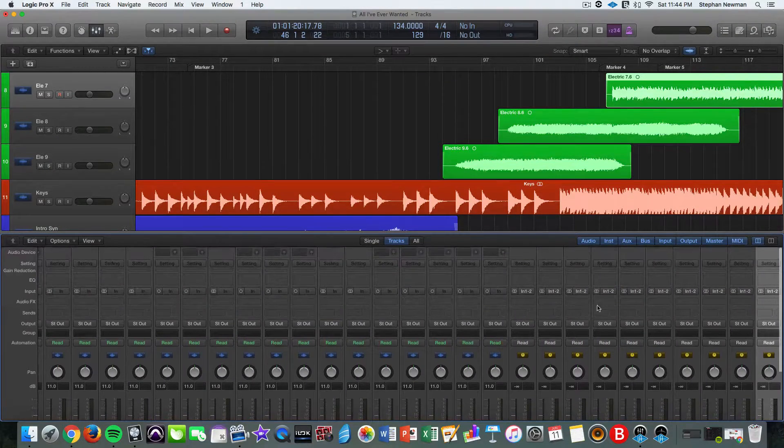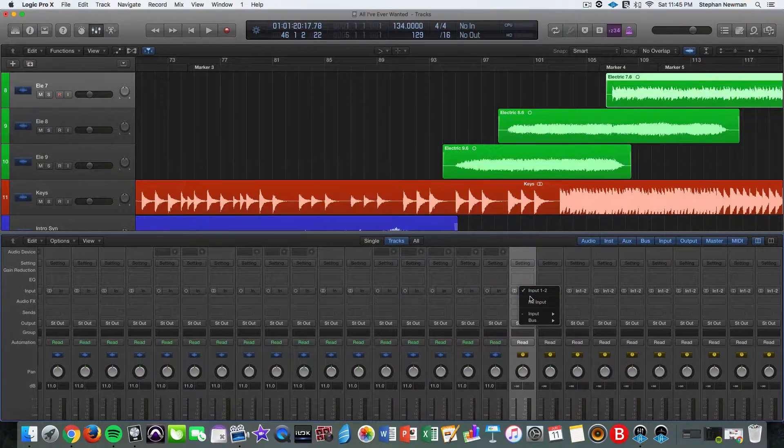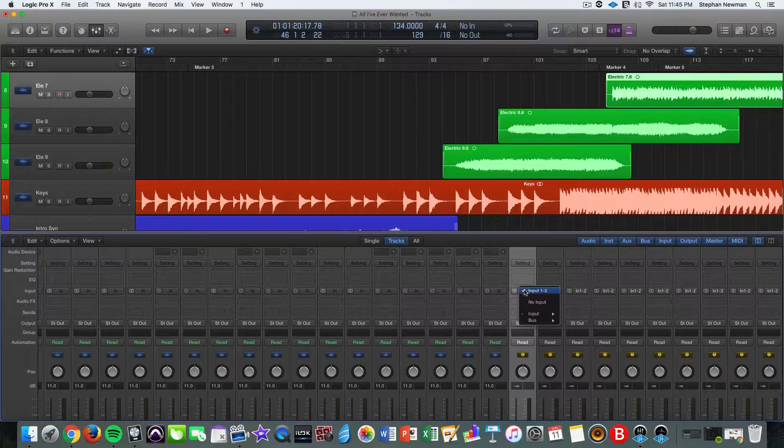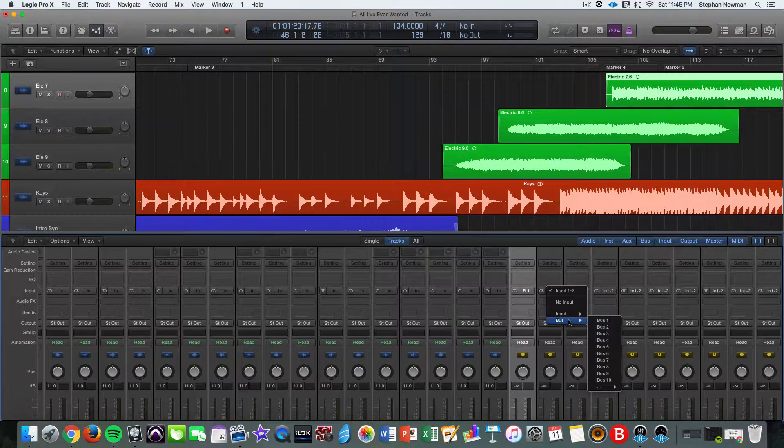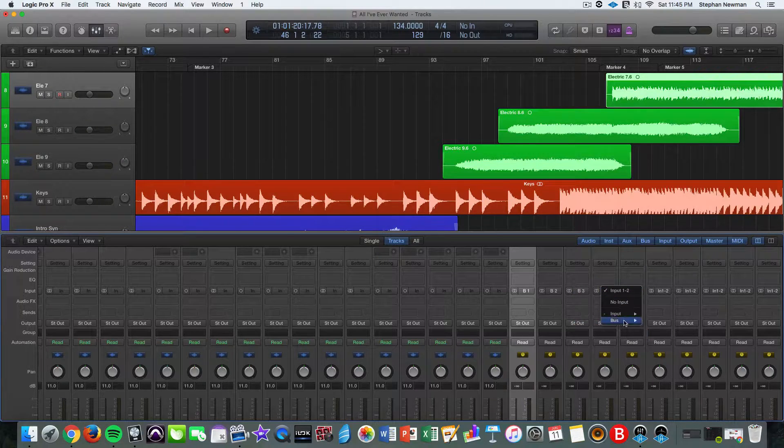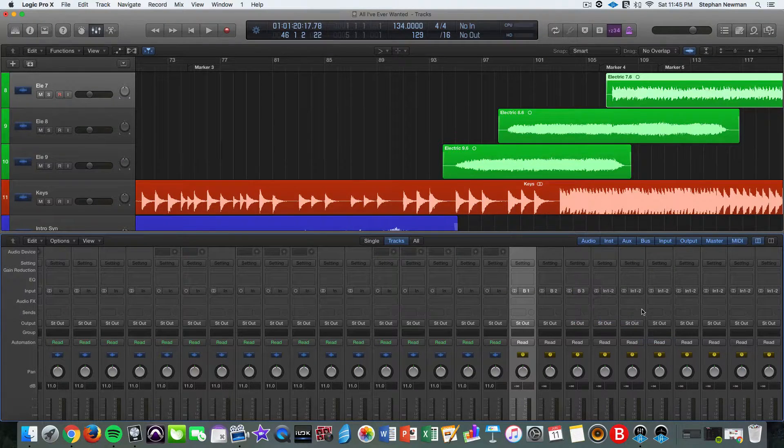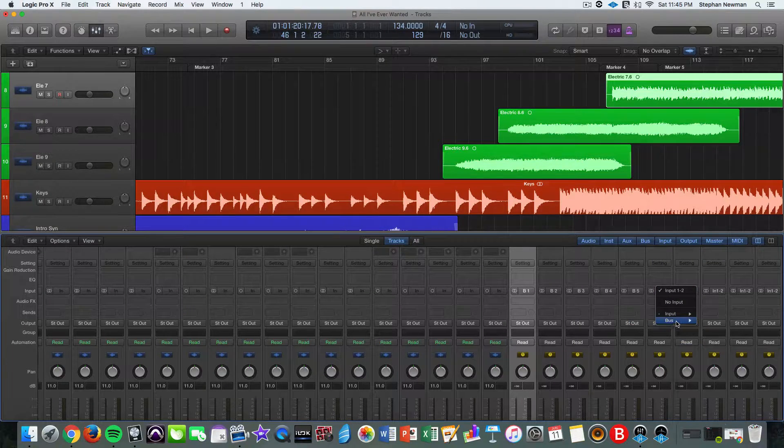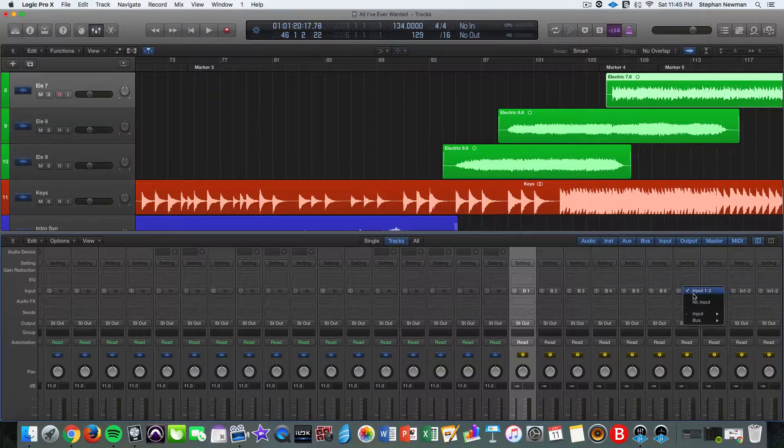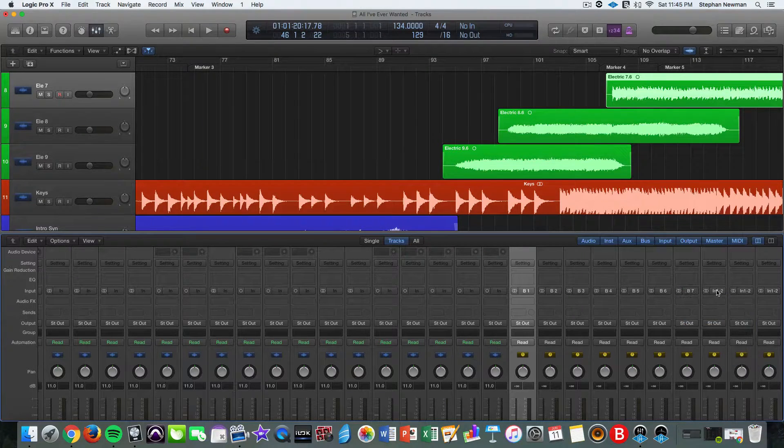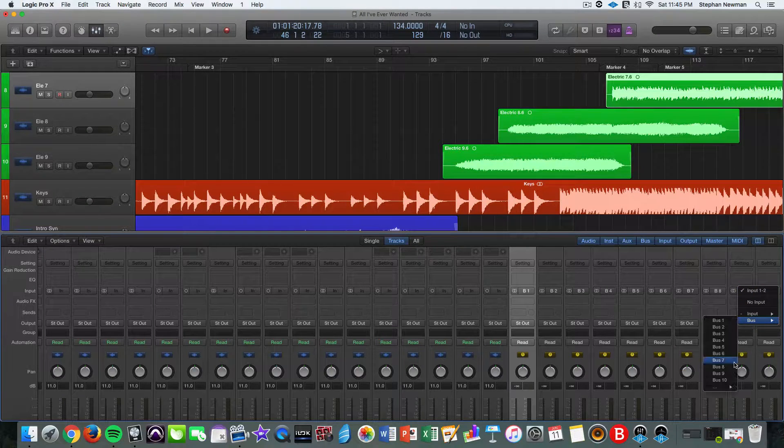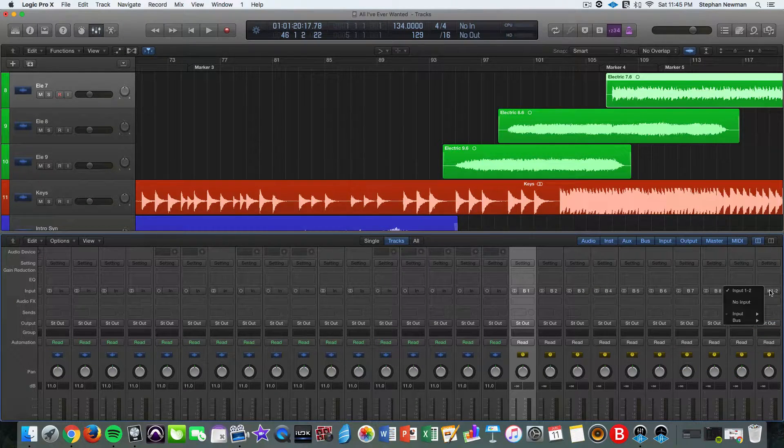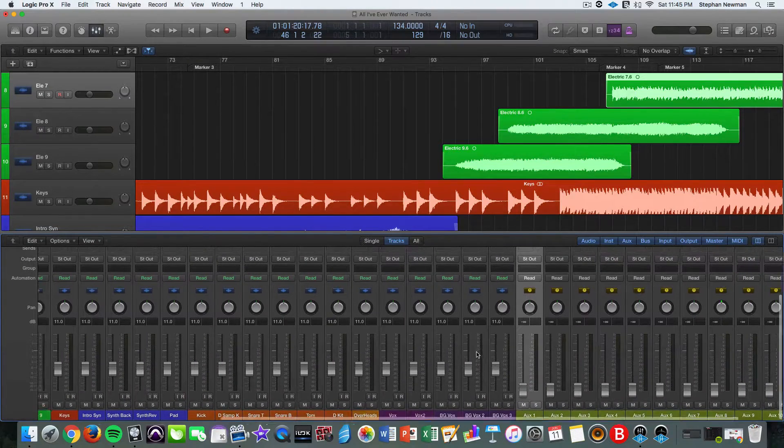And then what we want to do next is, these are auxiliary tracks and we want to route them into a bus. So if you go to input one and two and click on it, this gives you the option to route it to a bus. So we're just going to go down the board here. This is kind of a tedious process of mixing. It pays off in the long run though. And eight, nine, ten. Cool.